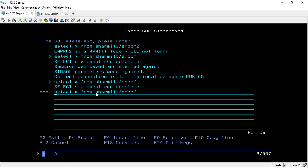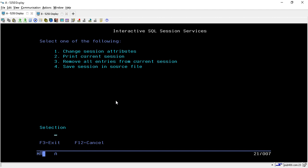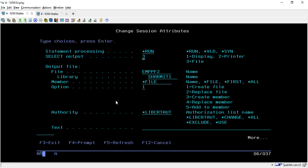Once you hit Enter, press F12 to return to the previous screen. When you press Enter on this screen, it will create the new physical file. You can see that EMPPF2 is now created in library SHERMIT1. After the file is created, press Shift+F1 again and go to 'Change Session Attribute' once more.